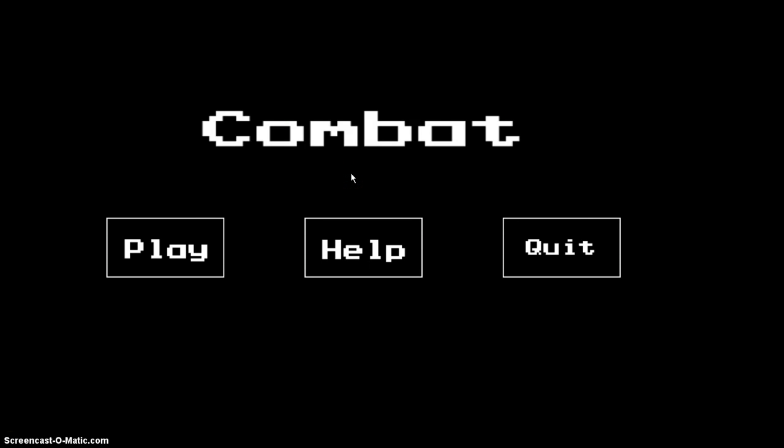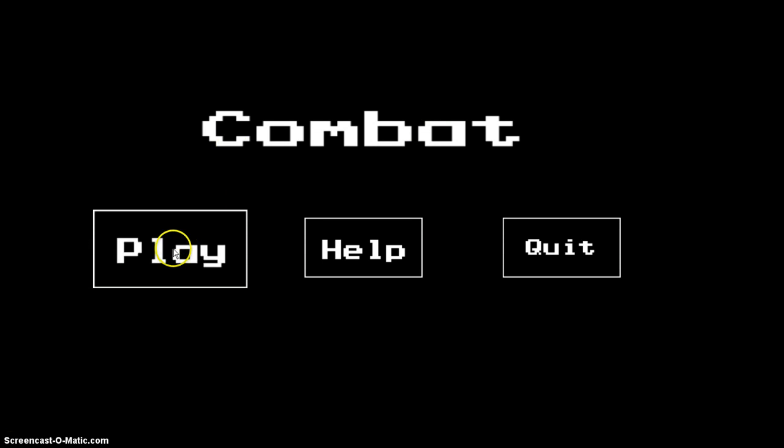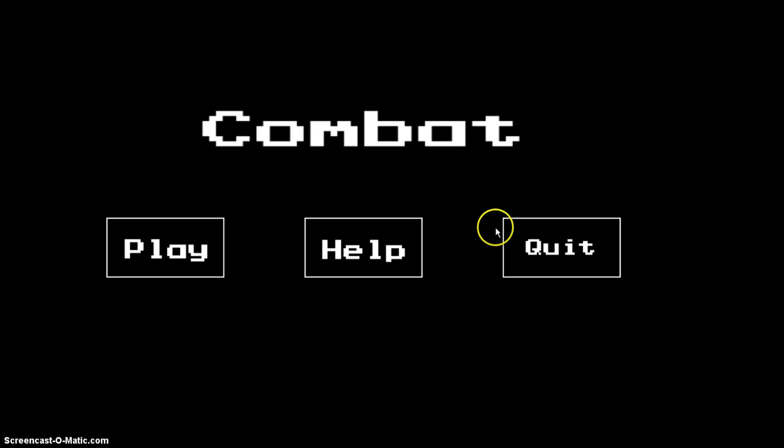This is a Blender game that I've been working on. It's called Combat. If you highlight the buttons, they will pop up.